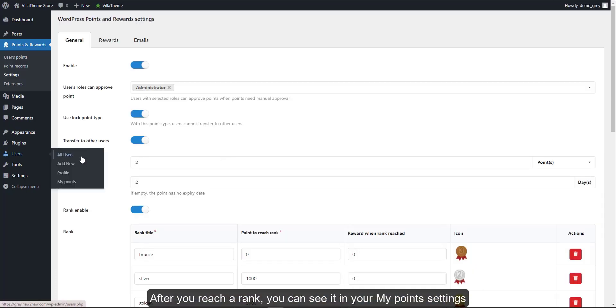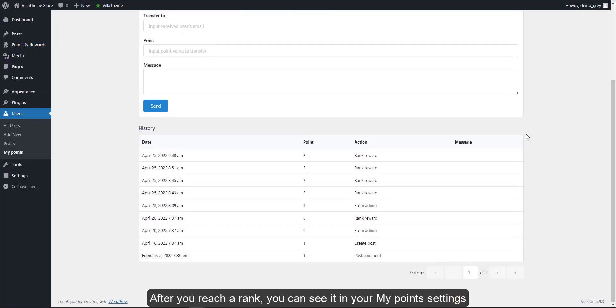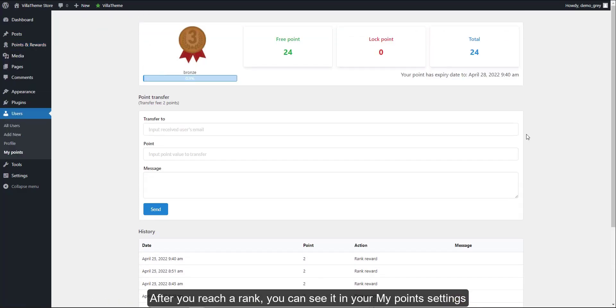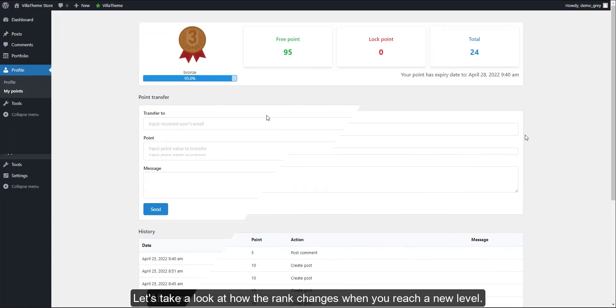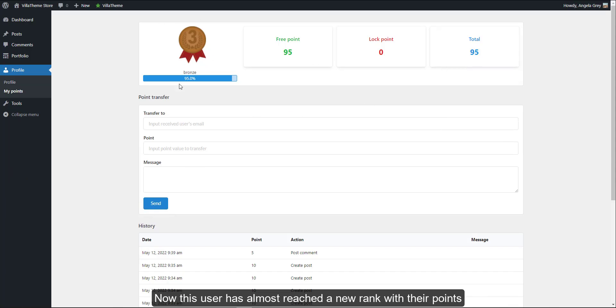After you reach a rank, you can see it in your My Points settings. Let's take a look at how the rank changes when you reach a new level. Now this user has almost reached a new rank with their points.